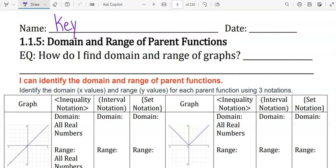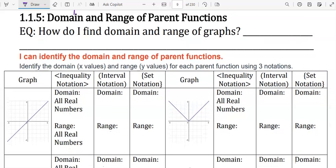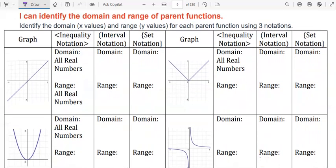1.1.5 Domain and Range of Parent Functions. The essential question is: how do I find domain and range of graphs? We can identify the domain and range of parent functions. There are three different types of notation to write these boundaries: inequality notation, interval notation, and set builder notation.